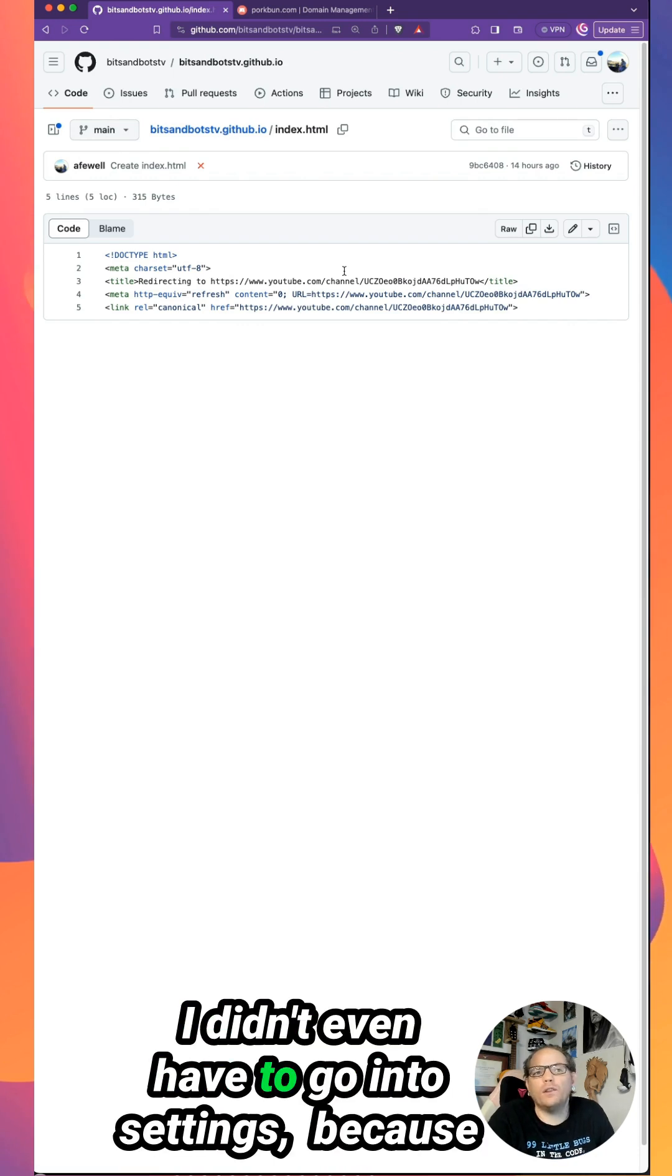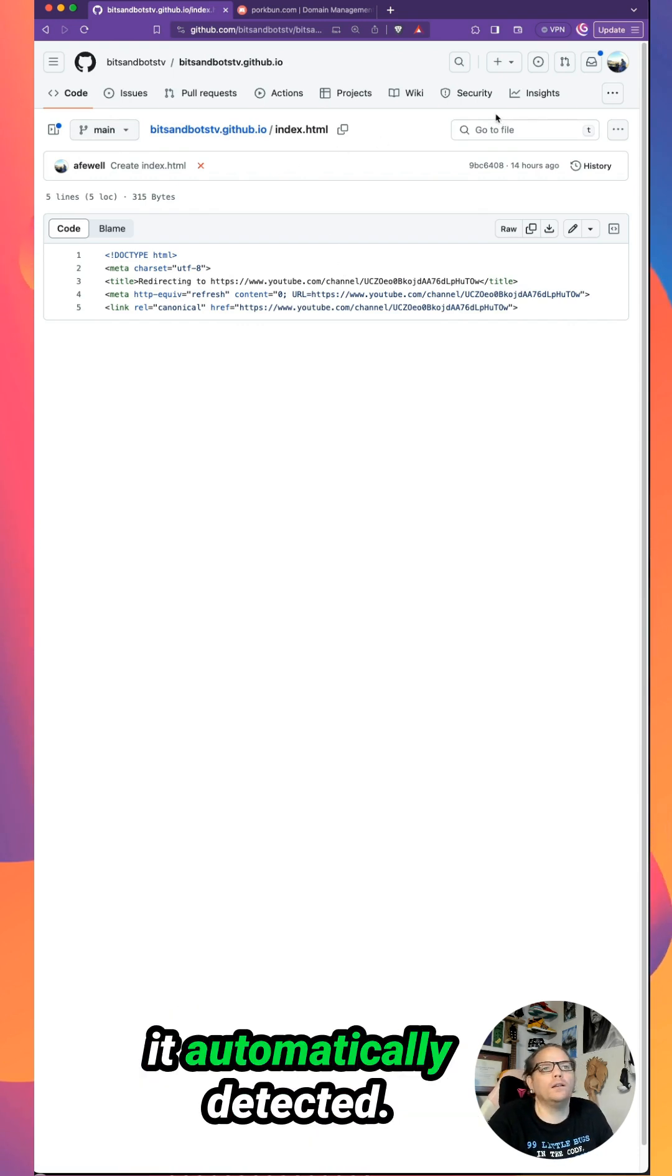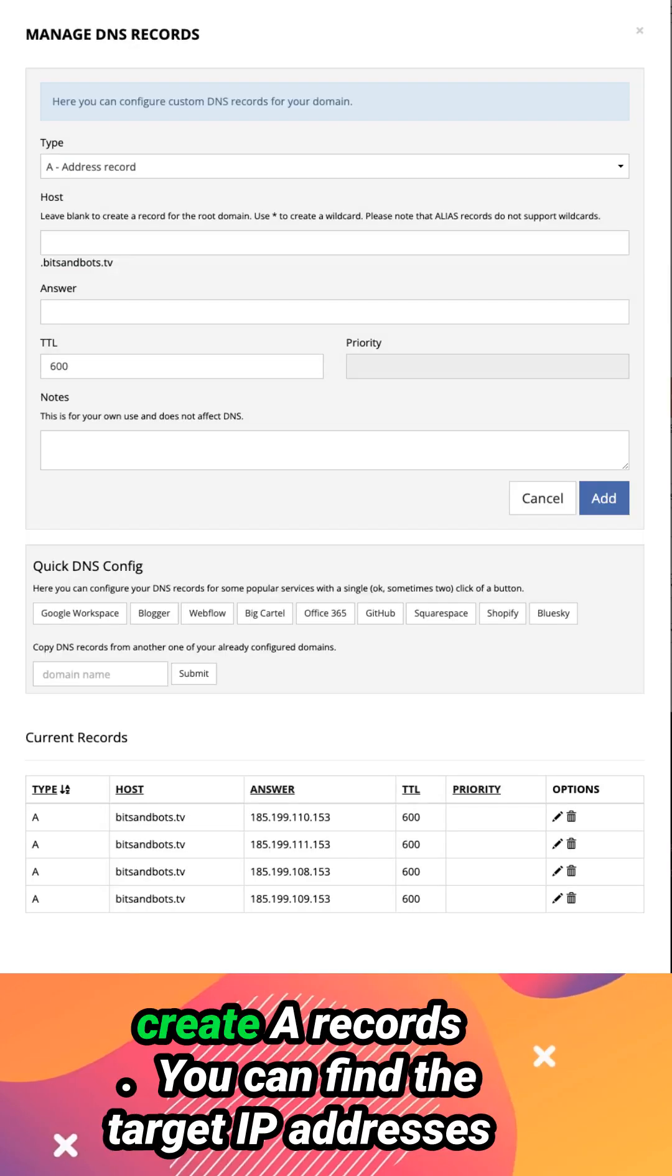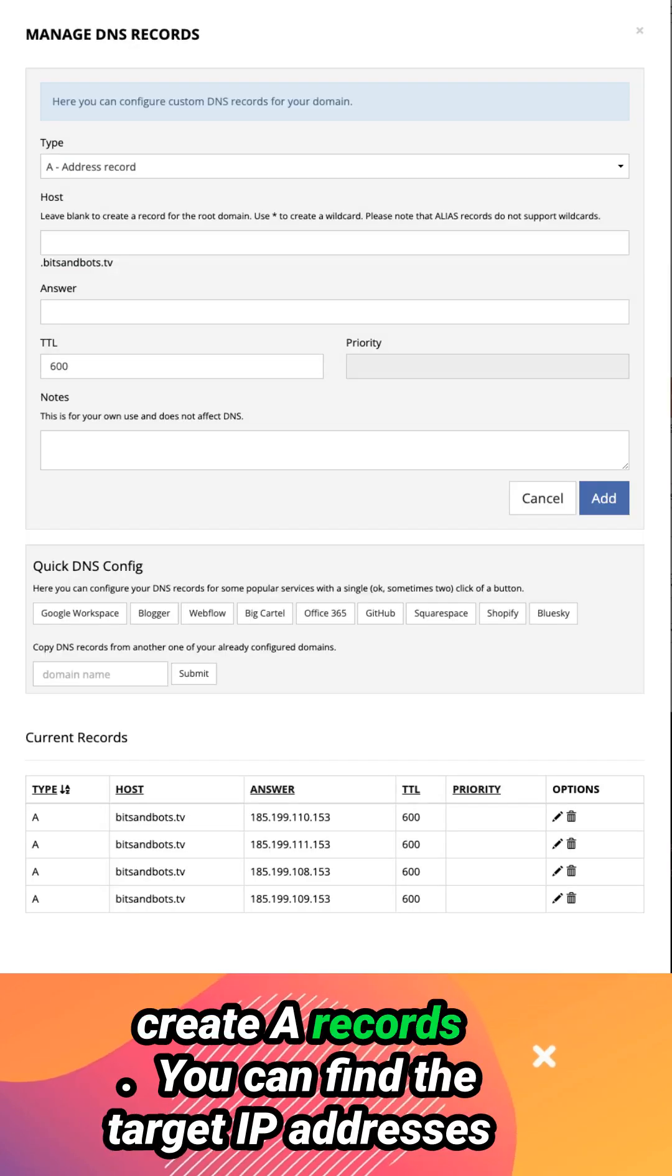I didn't even have to go into settings because it automatically detected that you have to adjust your DNS. So in your DNS provider, create A records.